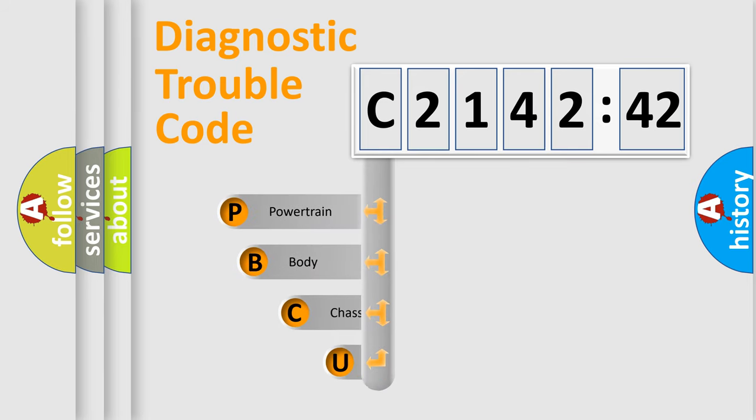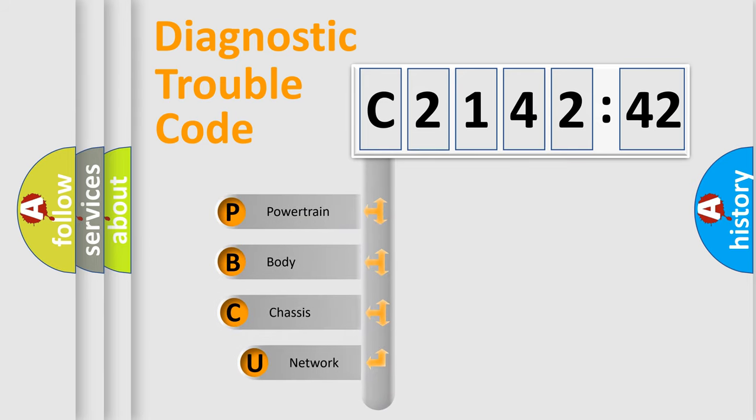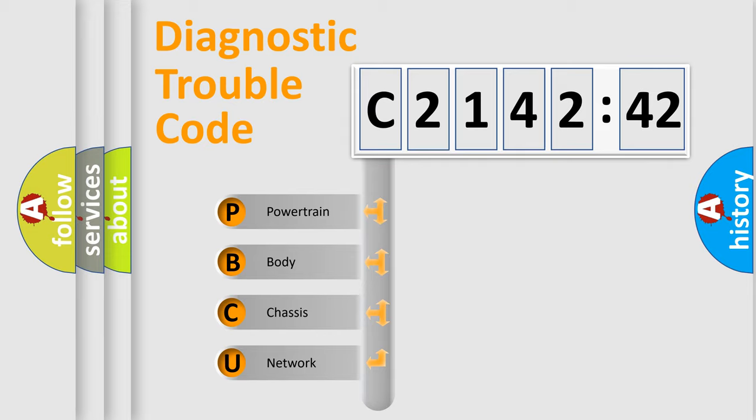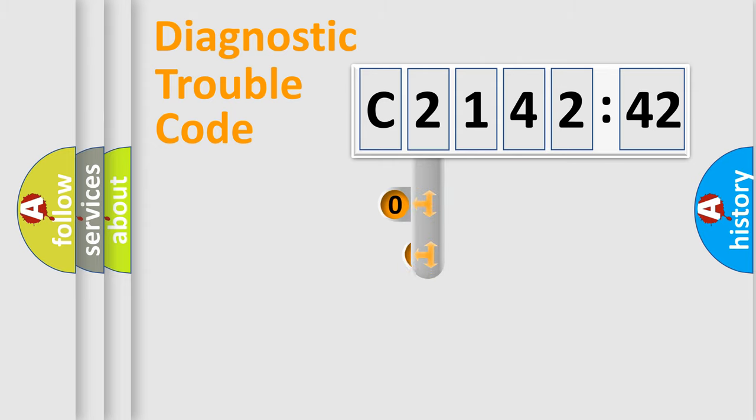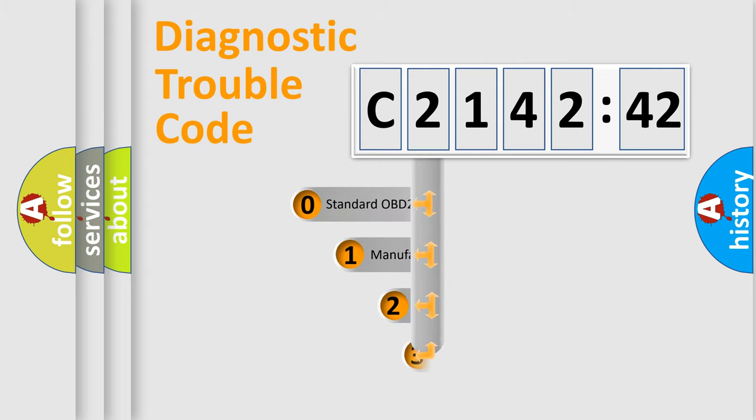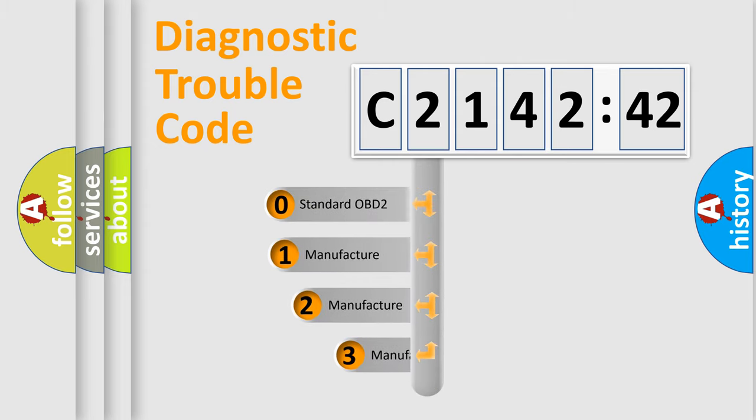First, let's look at the history of diagnostic fault code composition according to the OBD2 protocol, which is unified for all automakers since 2000. We divide the electric system of automobile into four basic units: Powertrain, Body, Chassis, and Network.